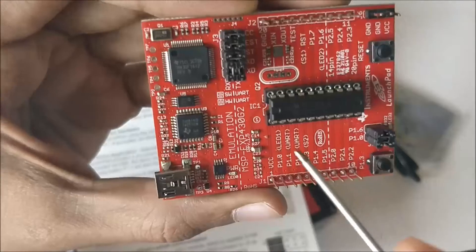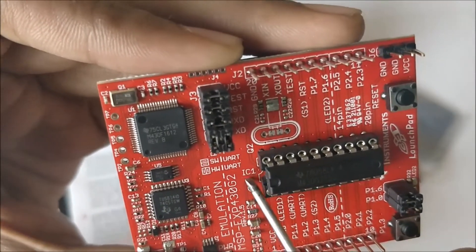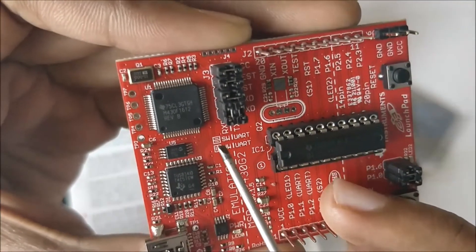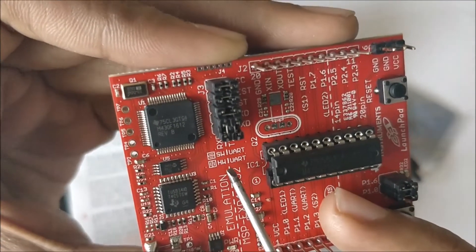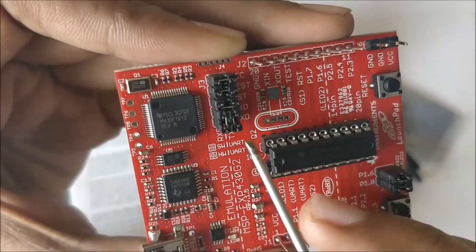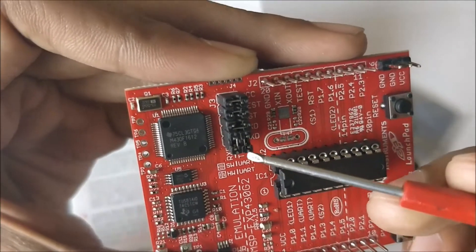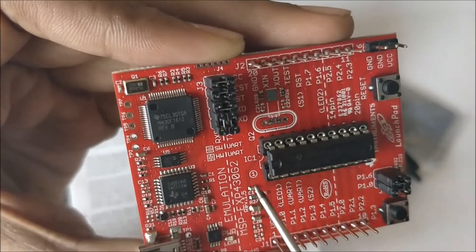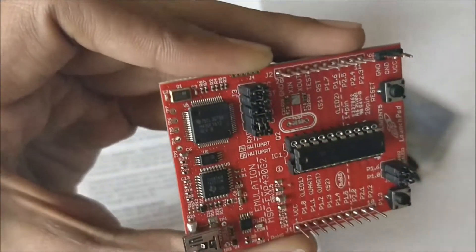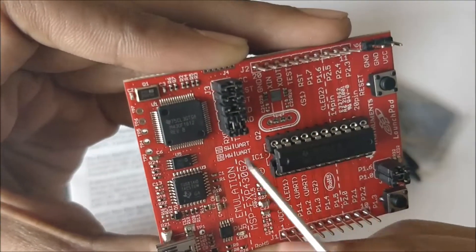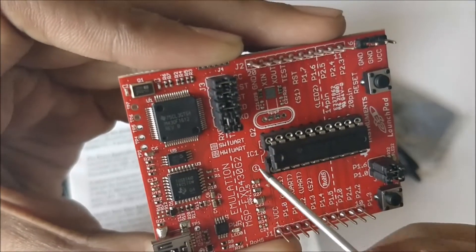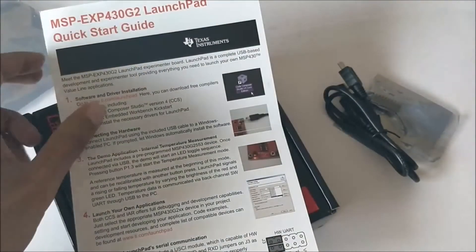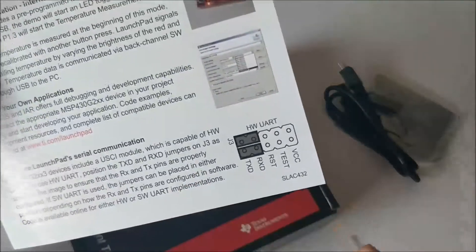One more thing you have to look at is this area on the silkscreen of this board. You can see two symbols which state software UART and hardware UART. If these two pins are connected vertically then it means this IC will work using the hardware UART, and if they are connected horizontally then it means this IC would work using the software UART.